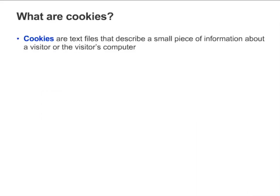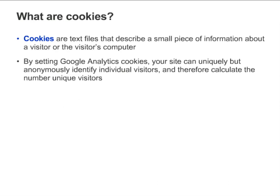Some websites store information about you or your computer in a small file called a cookie. The cookie is stored on your hard drive. Sites that run Google Analytics issue first-party cookies that allow the site to uniquely but anonymously identify individual visitors. So when a visitor returns to a site that runs Google Analytics, the site is able to remember that visitor, and Google Analytics will only count that visitor once in unique visitor calculations.